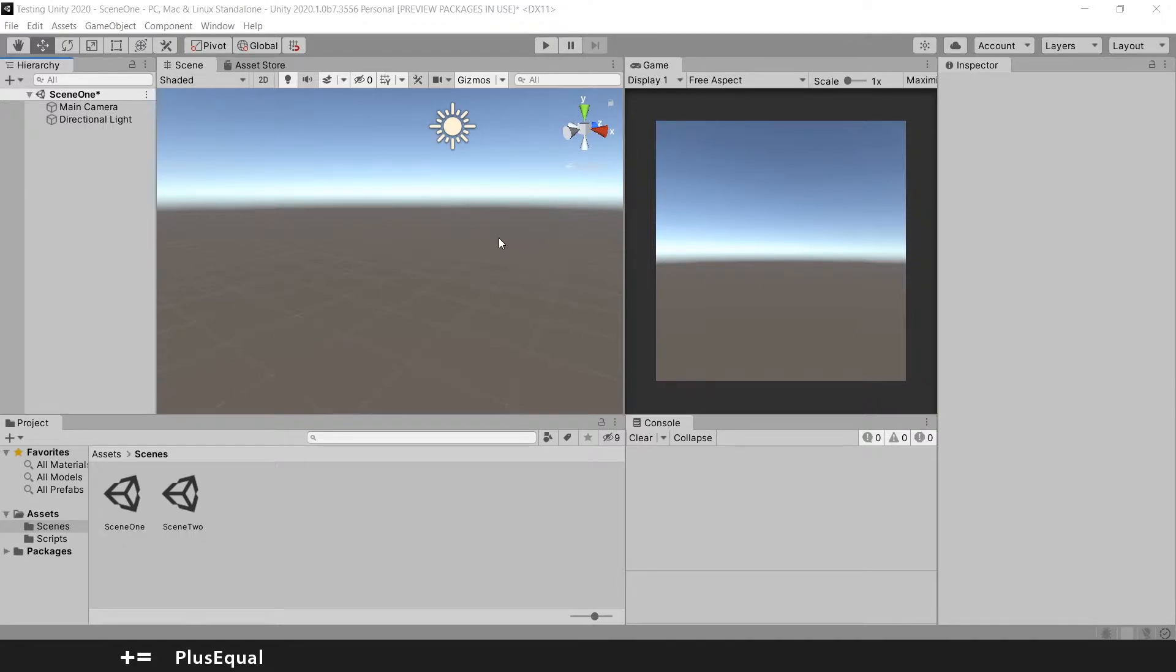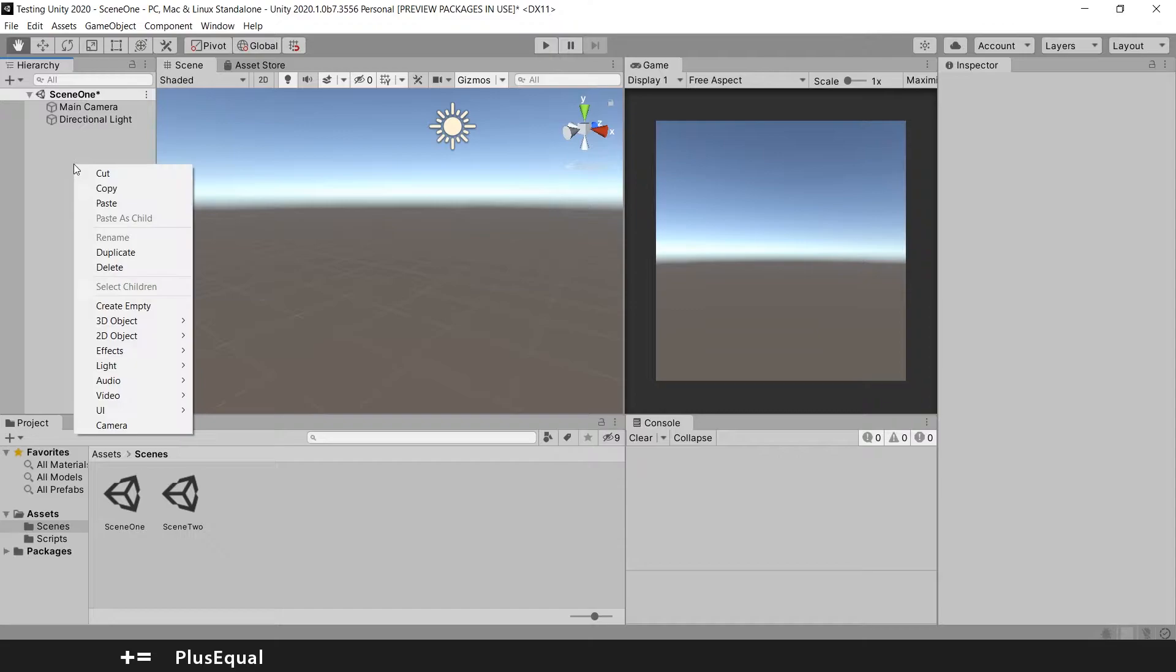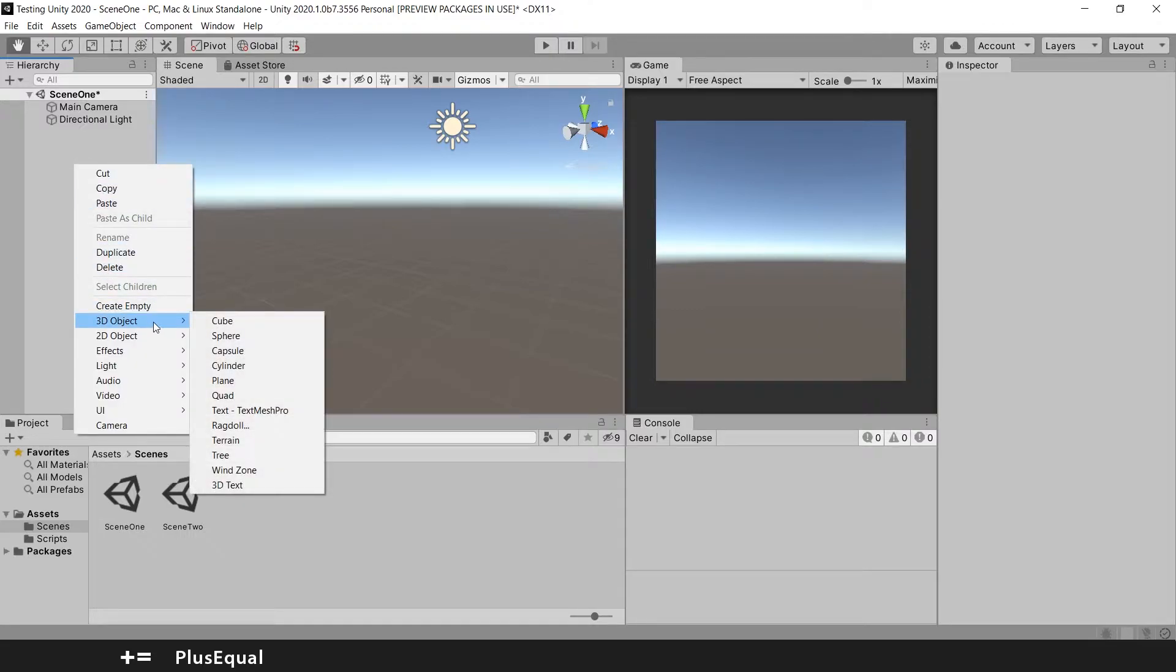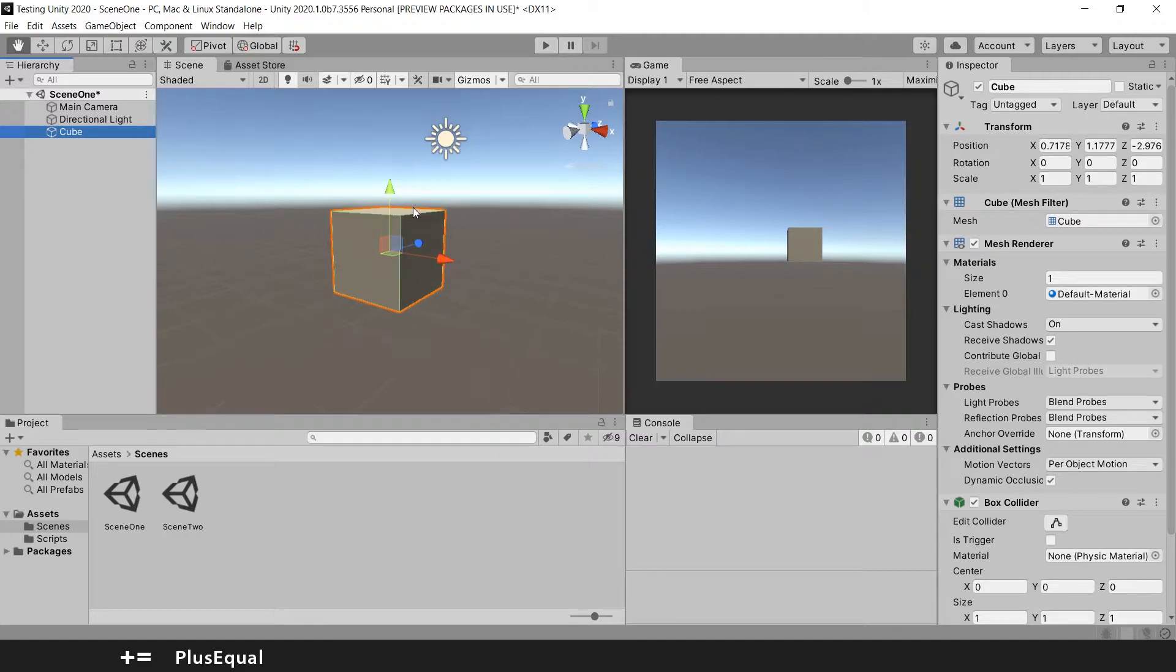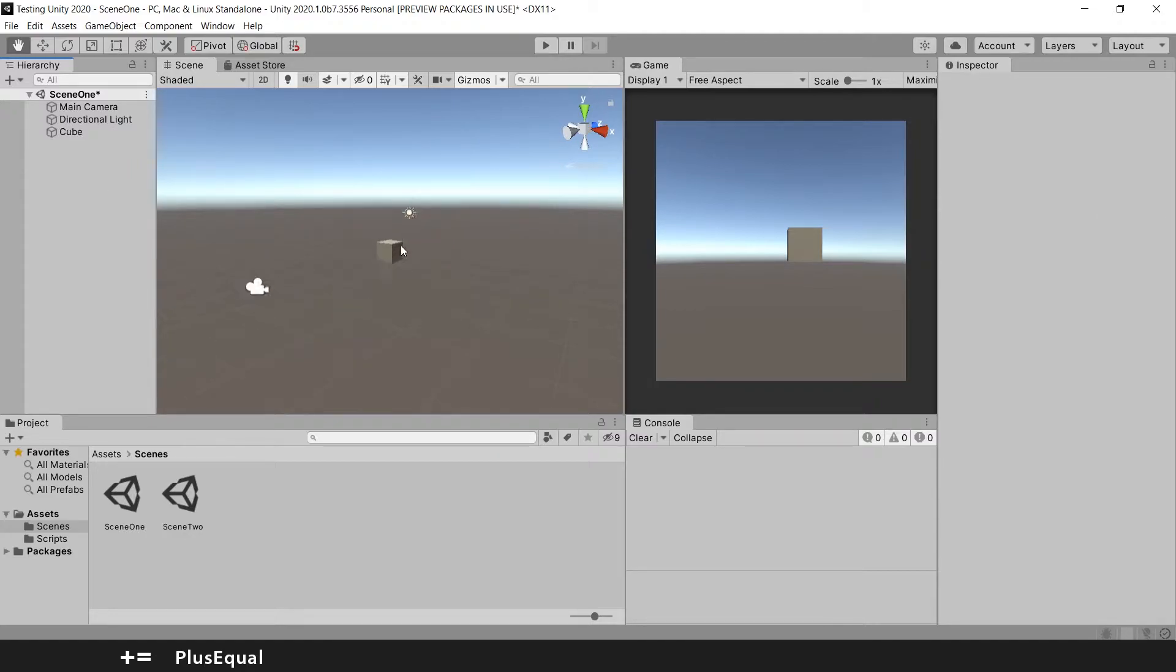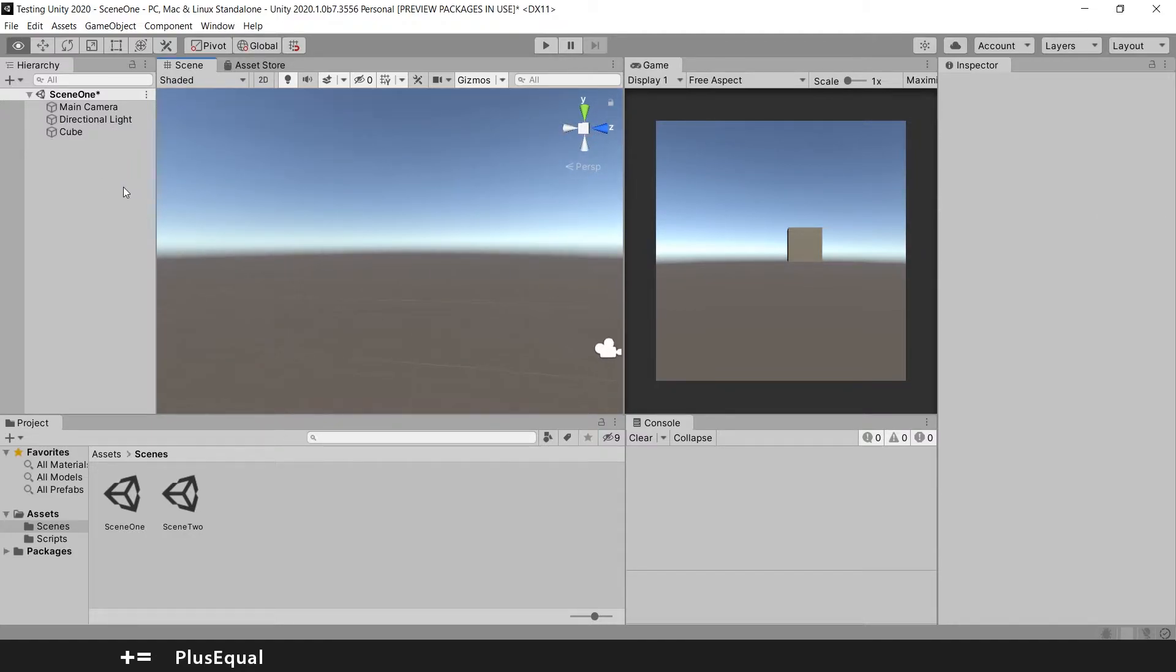So the first thing we are going to do is create an object to be our reference. So I will create a cube right here. We have some shortcuts that I want to tell you first. If you can't see the object, if we are not viewing the object in the scene,